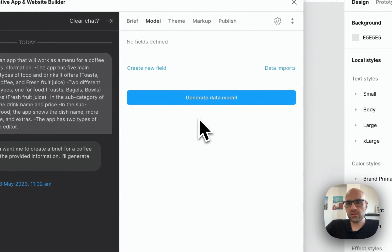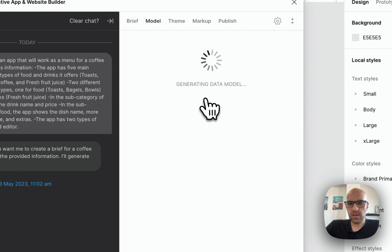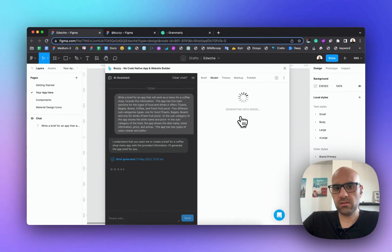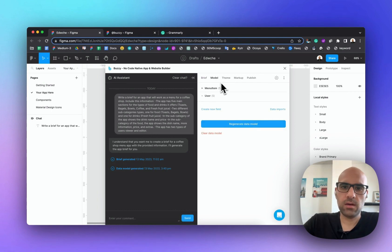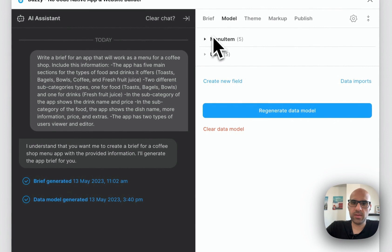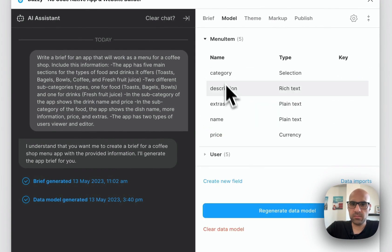I click to generate the data model. We need to wait until it creates all the data model for the app — it's not immediate of course, it's a lot of work. Let's wait and see what it gives us. Now we've generated all the information in the model.